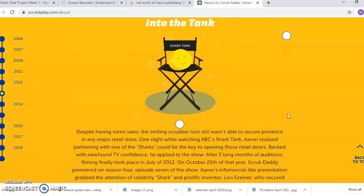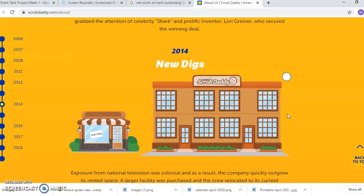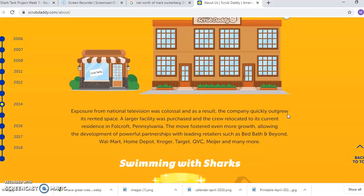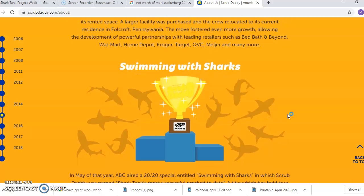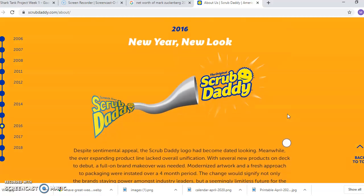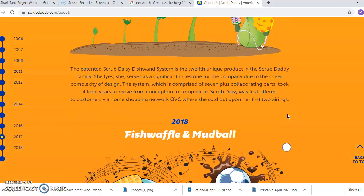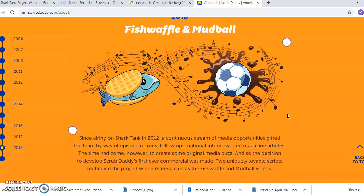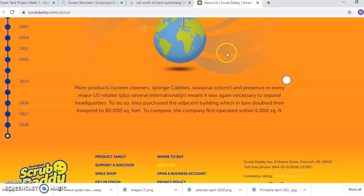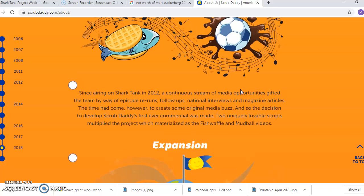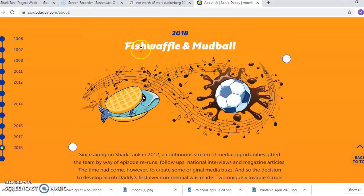The Shark Tank process is outlined right here on the website. It does a really great job of walking through the success of the company and their progress so far. We see some expansion, so we can use that to think about how the company is doing today. We can also use information about products like the fish waffle and mud ball to think about what changes they're making. This website is kind of a gold mine.